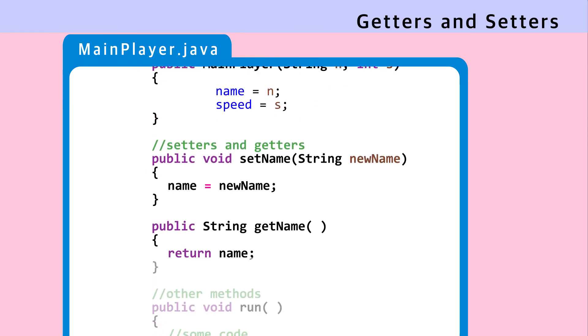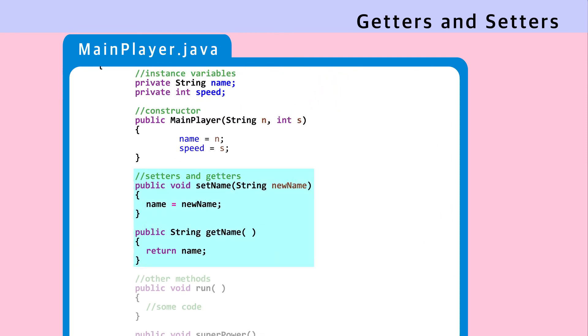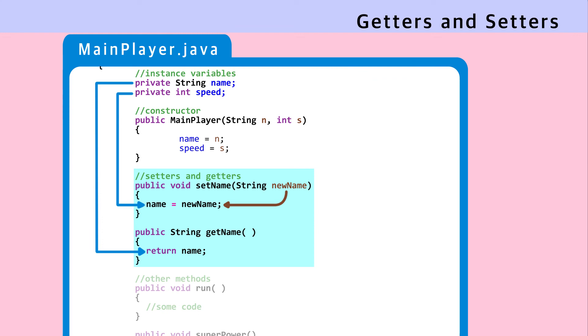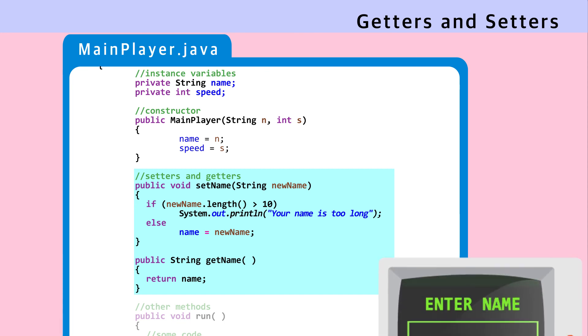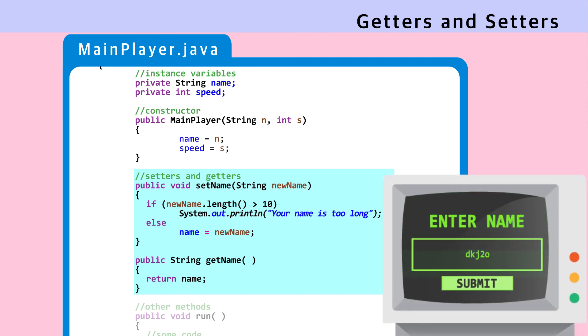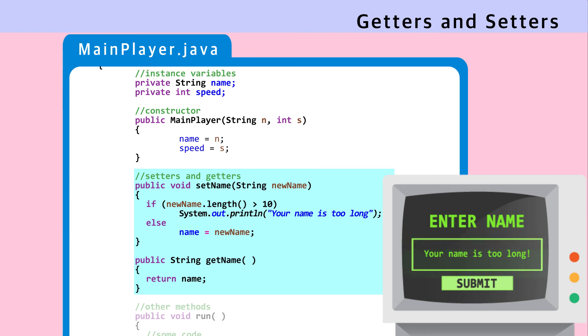Getter and setter methods. These methods work with private instance variables. Setters set values of instance variables such as name and speed. Getters get the value of the instance variable and return it. By using these methods, we can make sure that the instance variables are not directly accessible from other classes to be meddled with. Setters can prevent bad values from being set as instance variables, which may cause errors. And not all instance variables may need a getter.